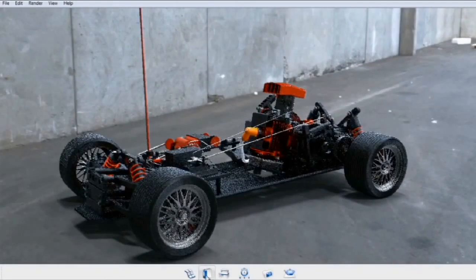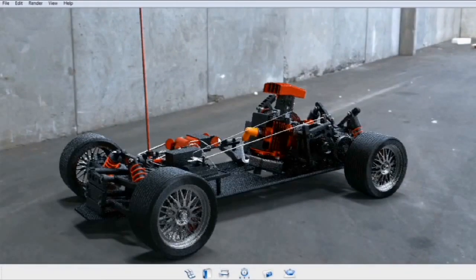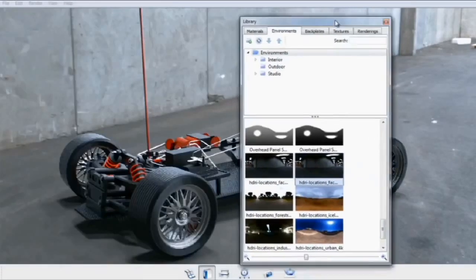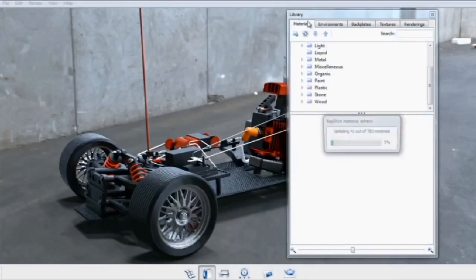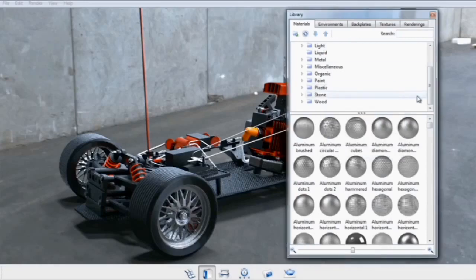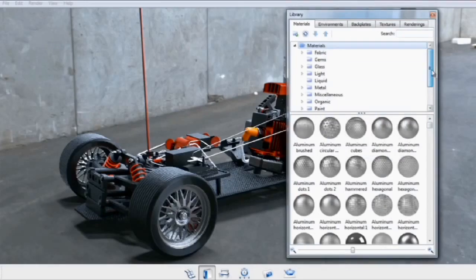Next, you'll want to open up the library to assign materials. If you click on the Library button from the main toolbar and select the Materials tab, this will show you all the materials in your library.